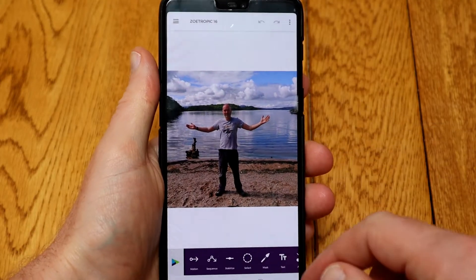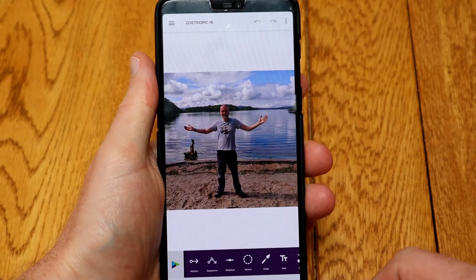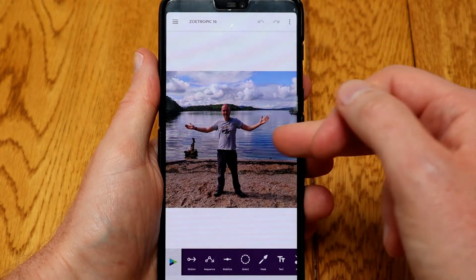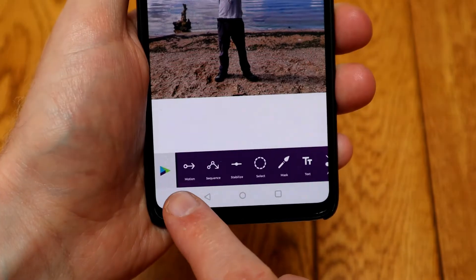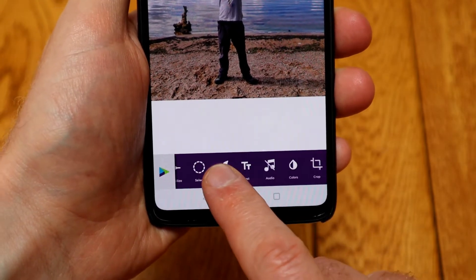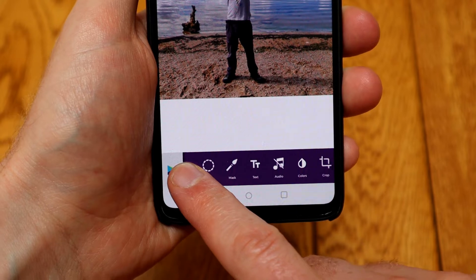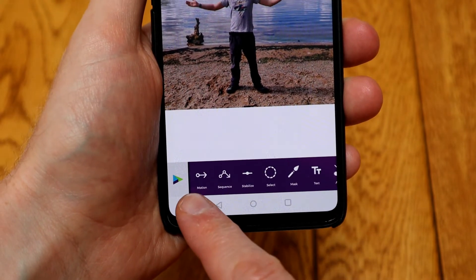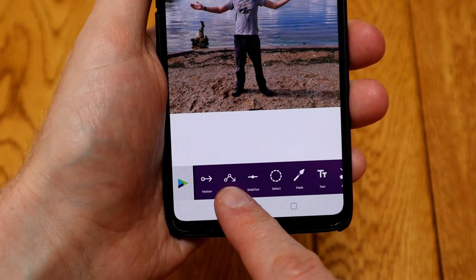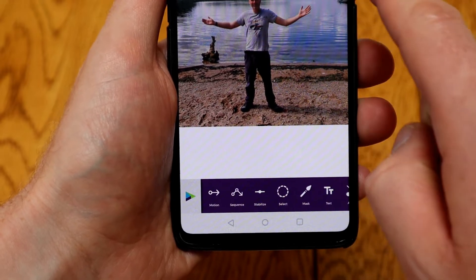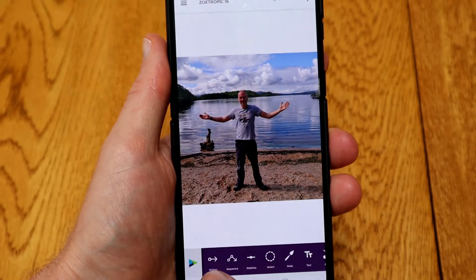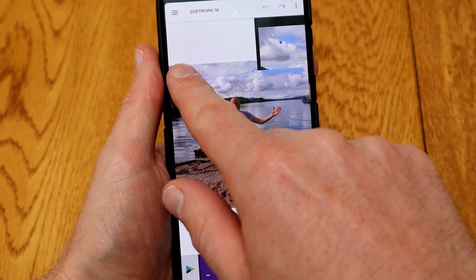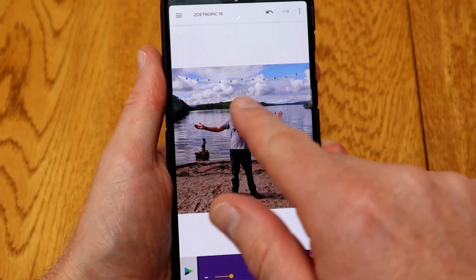Once you've got your nice photo, load up the Zoetropic app. This works best with clouds and water. If you look along the bottom you've got a range of tools — you can crop it, you can change the colour, you can add text — but to add motion you either want to use Motion or Sequence. For a longer run use Sequence, so I'm going to use Sequence and let's get the clouds going across that way.